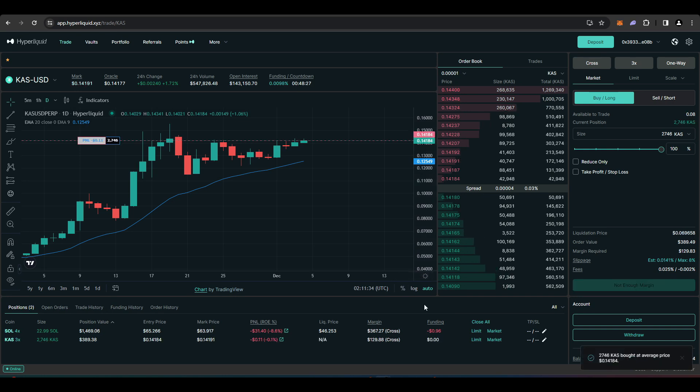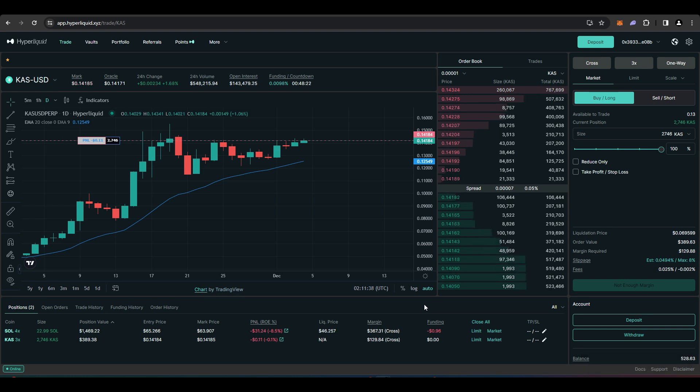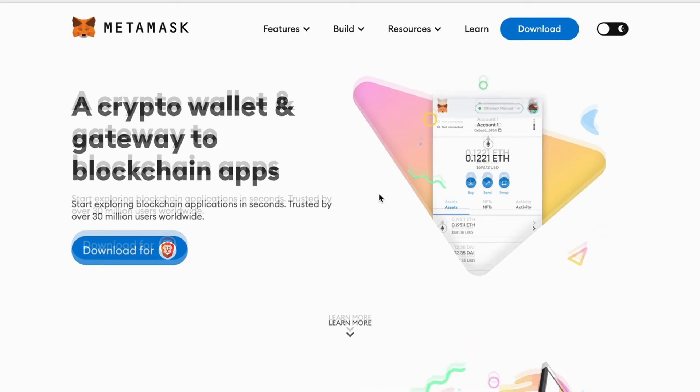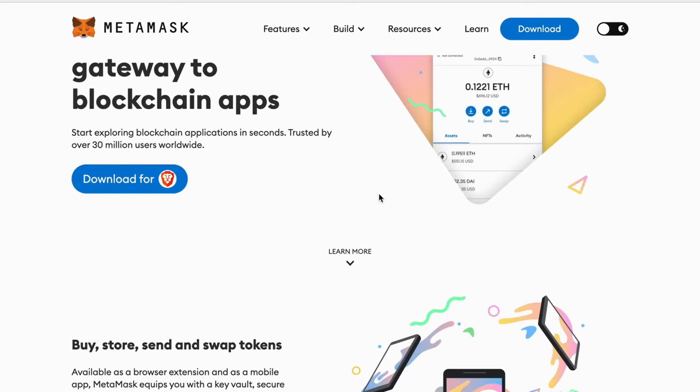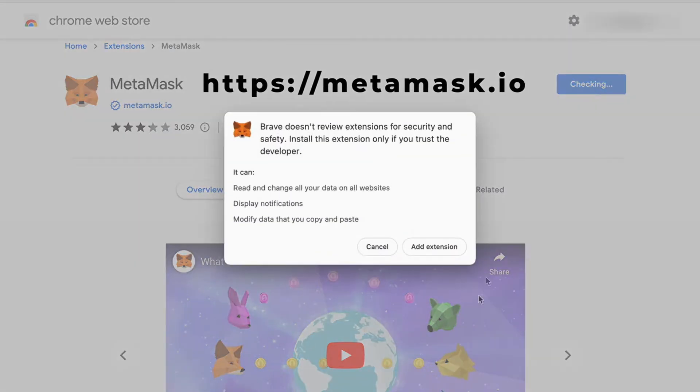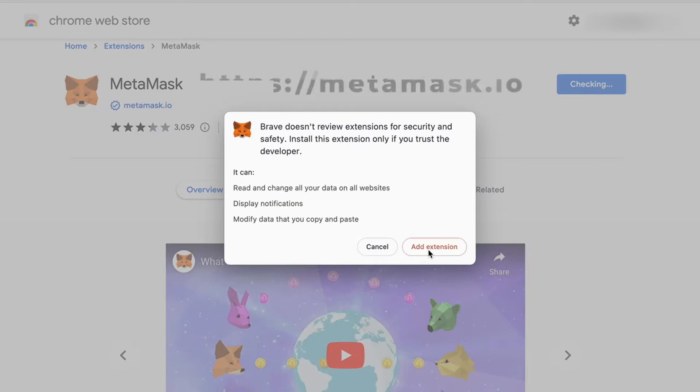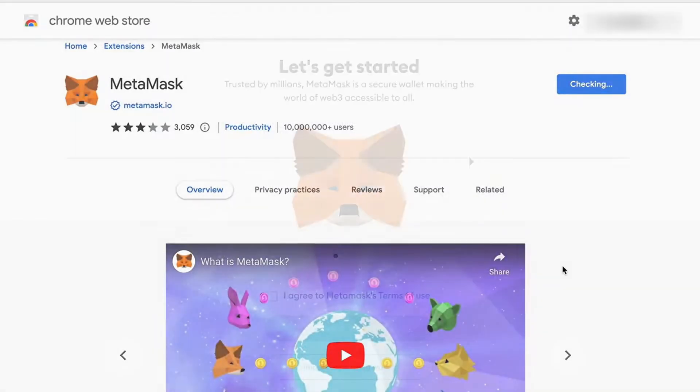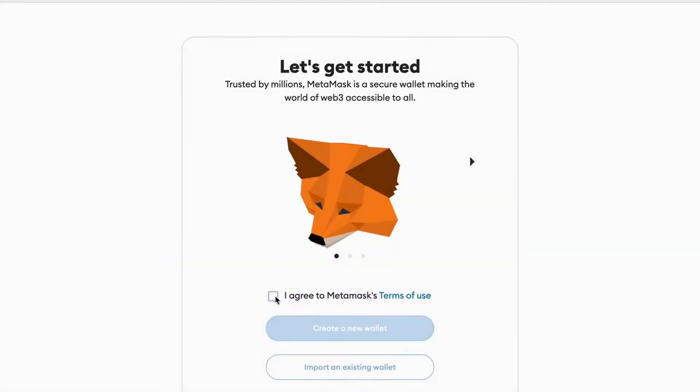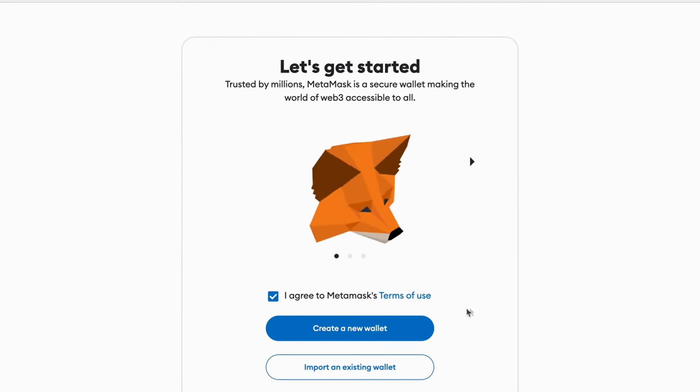First of all, you will need to get a Metamask wallet and set that up. If you already have Metamask, you can skip this part. Head over to metamask.io and click download and add the Metamask extension. Once you've done that, agree to the terms and conditions and hit create a new wallet.